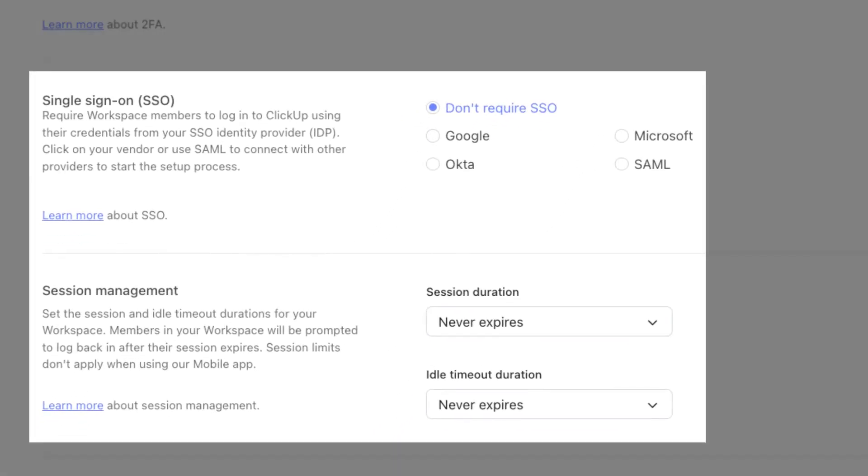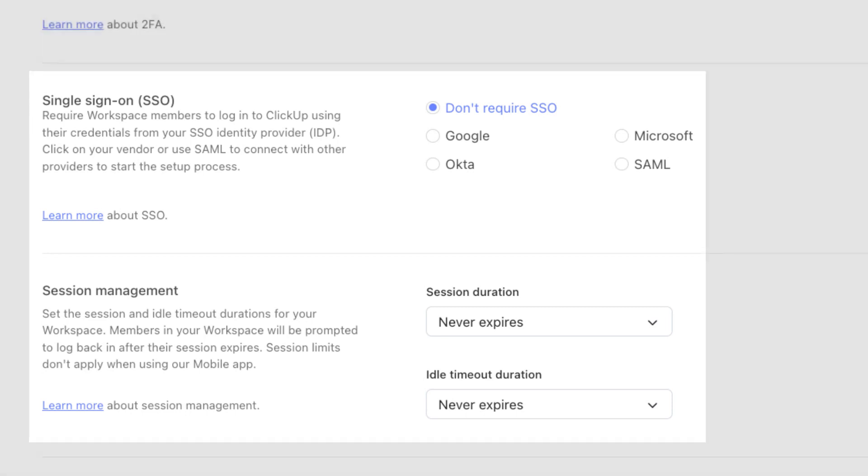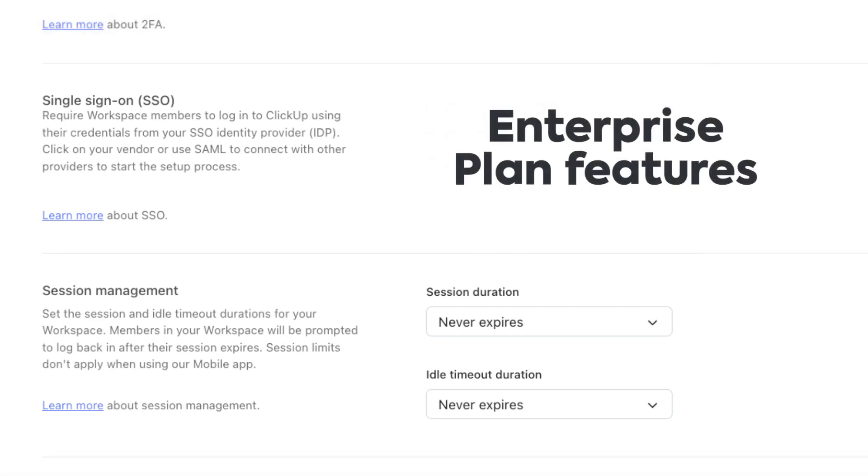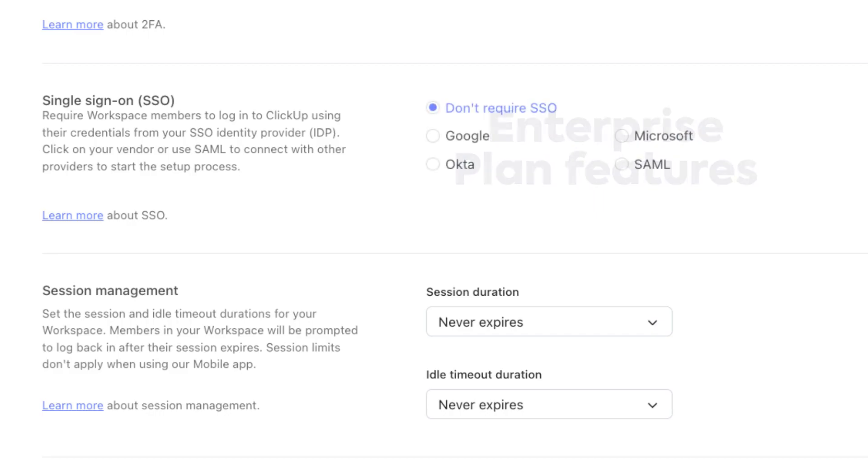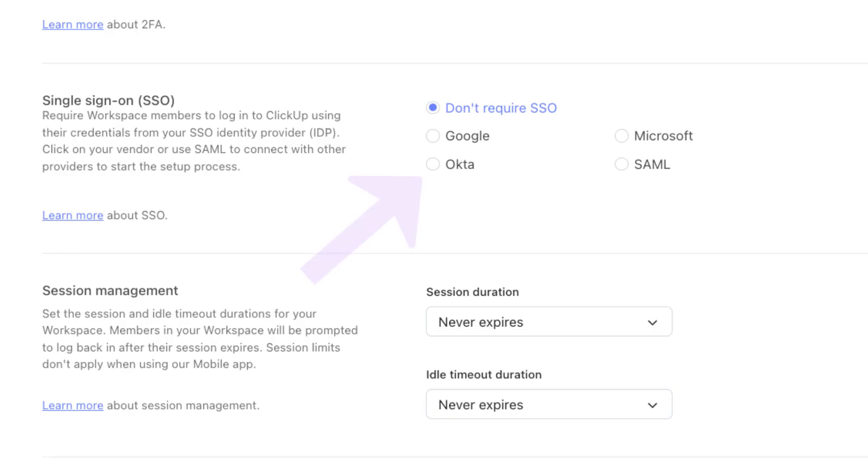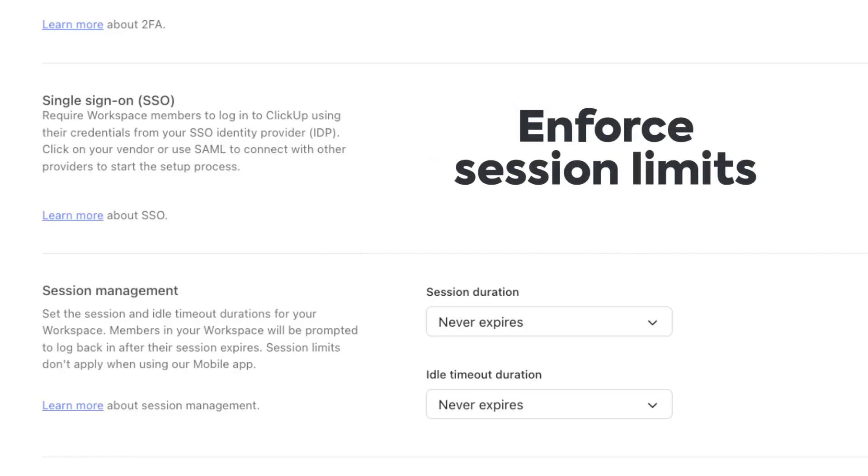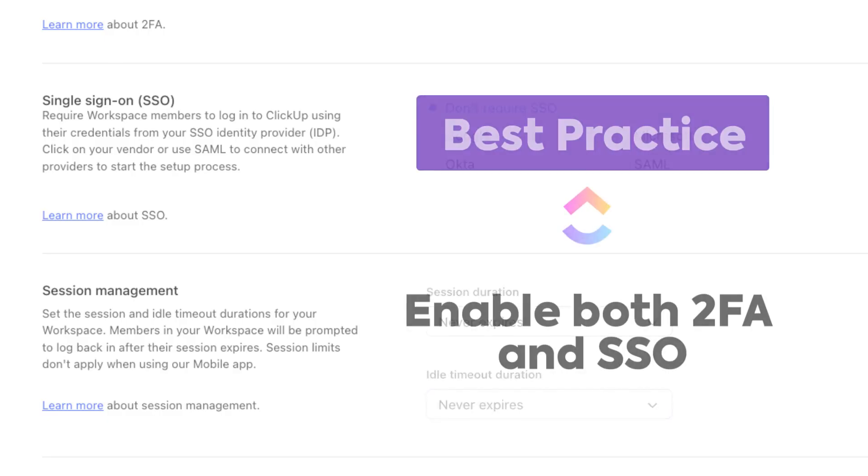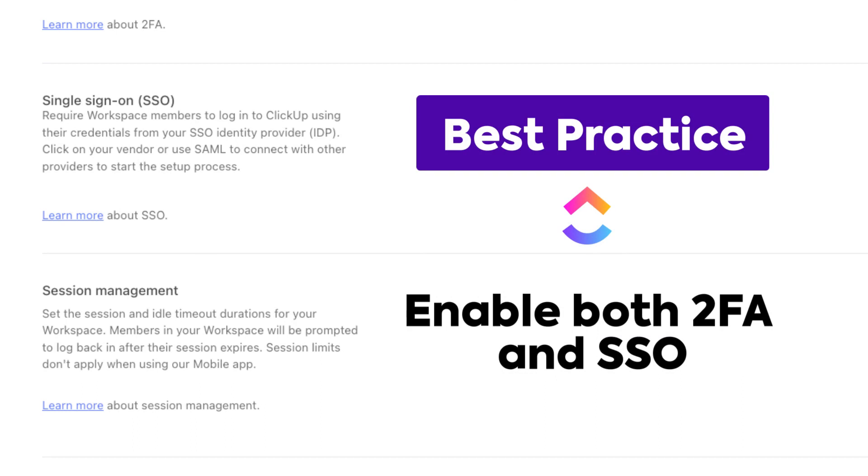The next security settings you can configure are Single Sign-On and Session Management and Duration. These are Enterprise Plan features that give you added security for your team. With Single Sign-On or SSO, you can select one of the SSO identity providers and require SSO in order to seamlessly log into ClickUp. Next, with Session Management, you can enforce session limits, including how long your team can be logged in, as well as how long they can be idle in ClickUp with no activity. If you set anything up here, users will be logged out and prompted to log back in.